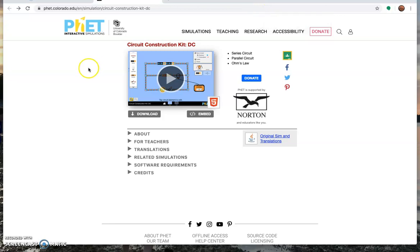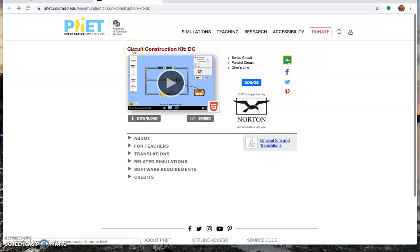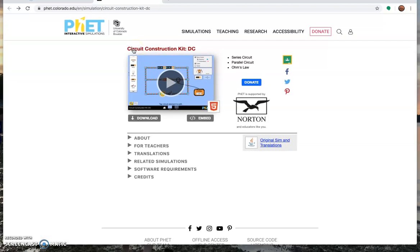This video is to walk you through the PhET circuit construction kit. If you Google PhET circuit construction kit or PhET series and parallel circuits or something like that, it should bring you here.